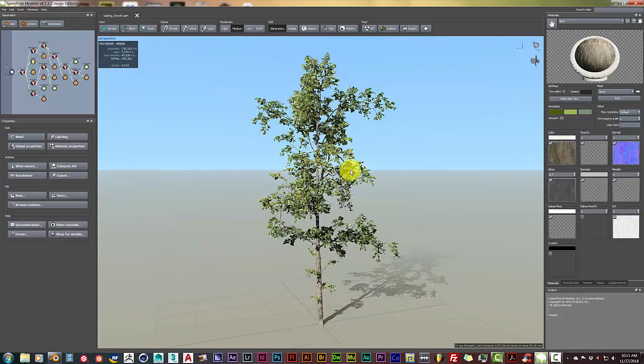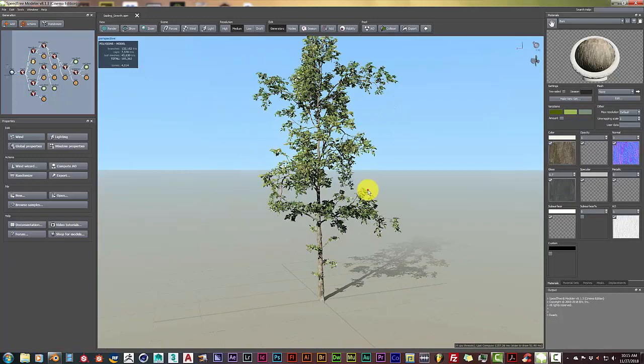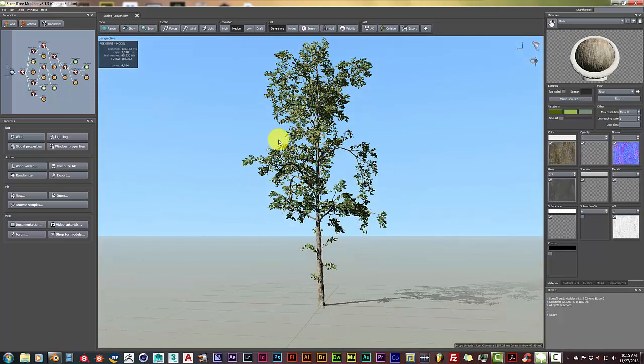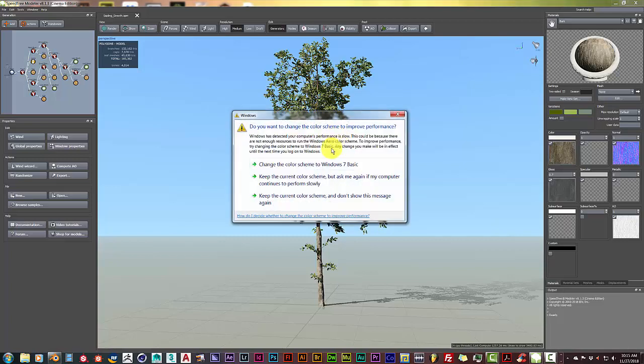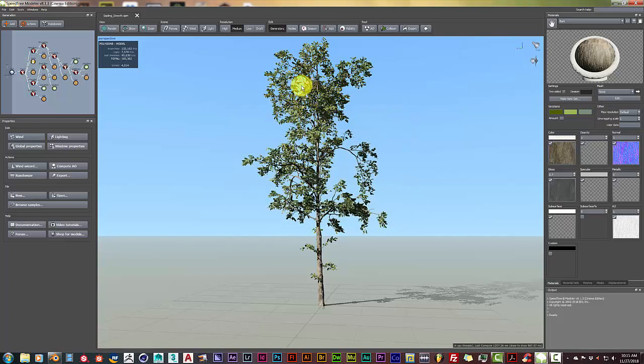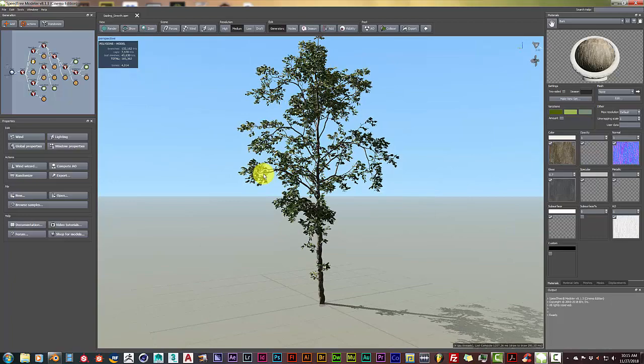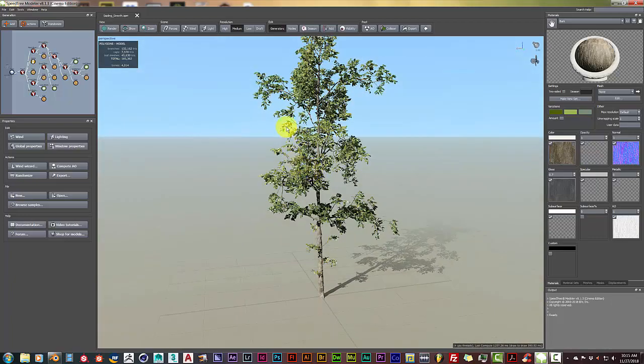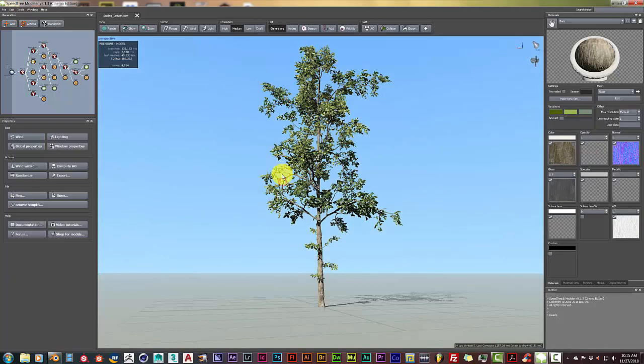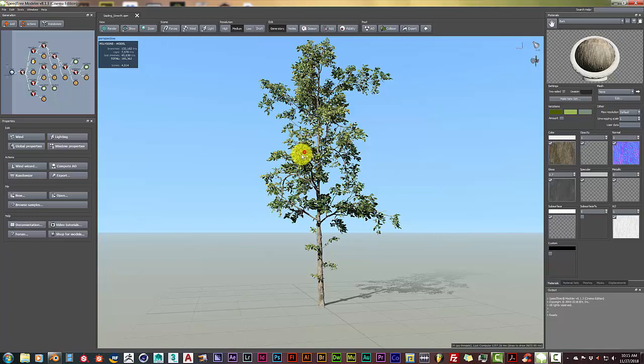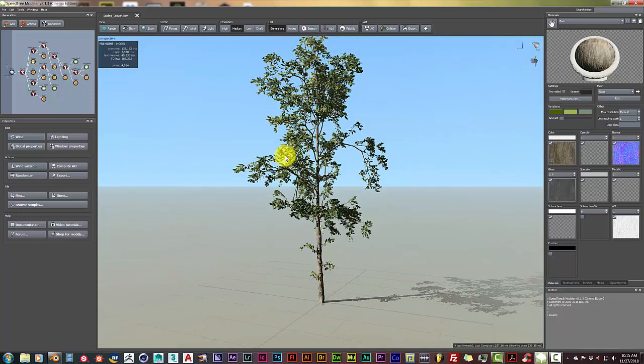With this particular tree, these are actual meshes that make up the leaves. But there is a way in SpeedTree where you can learn how to import images onto planes that will reduce your vert count.